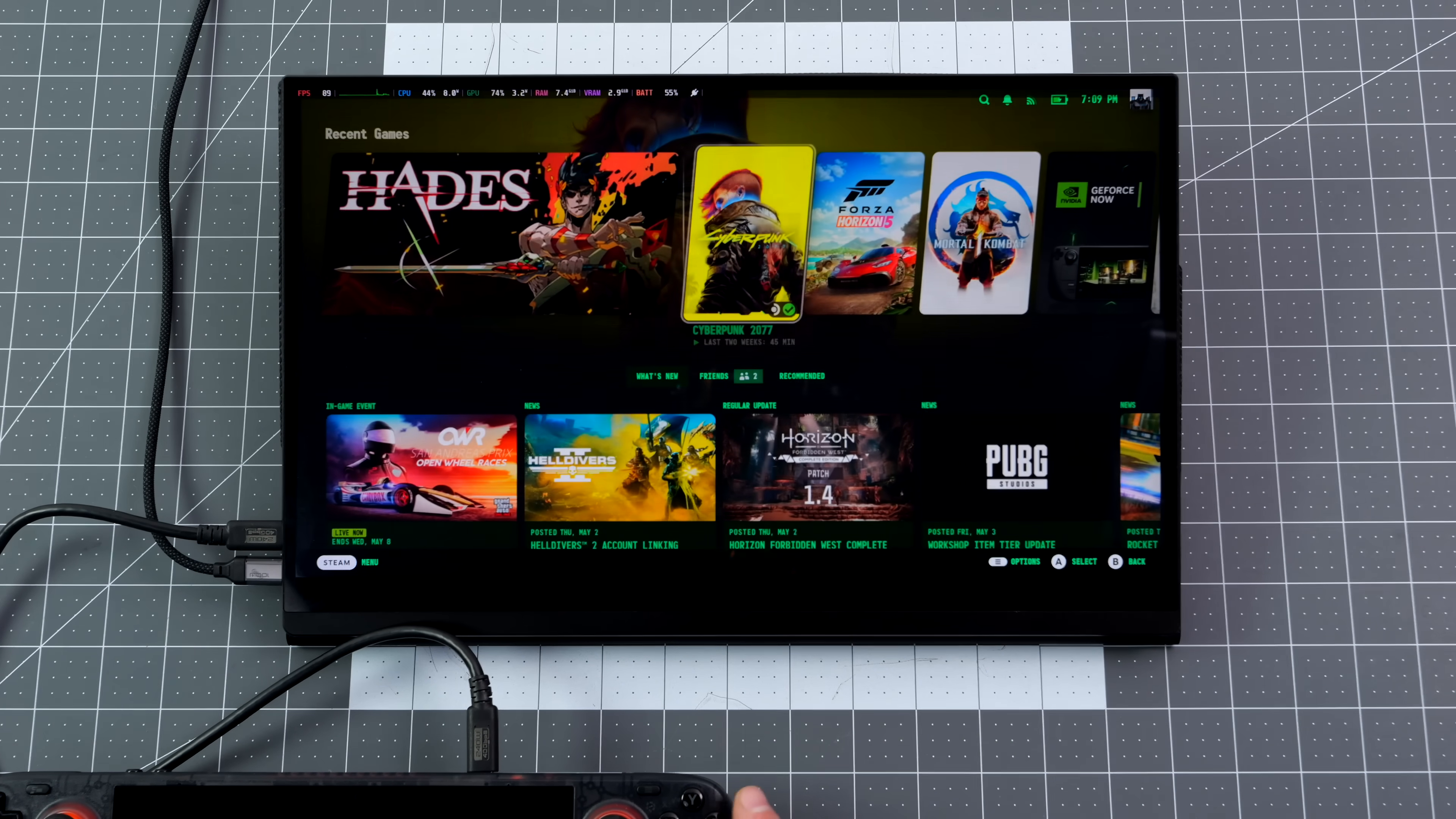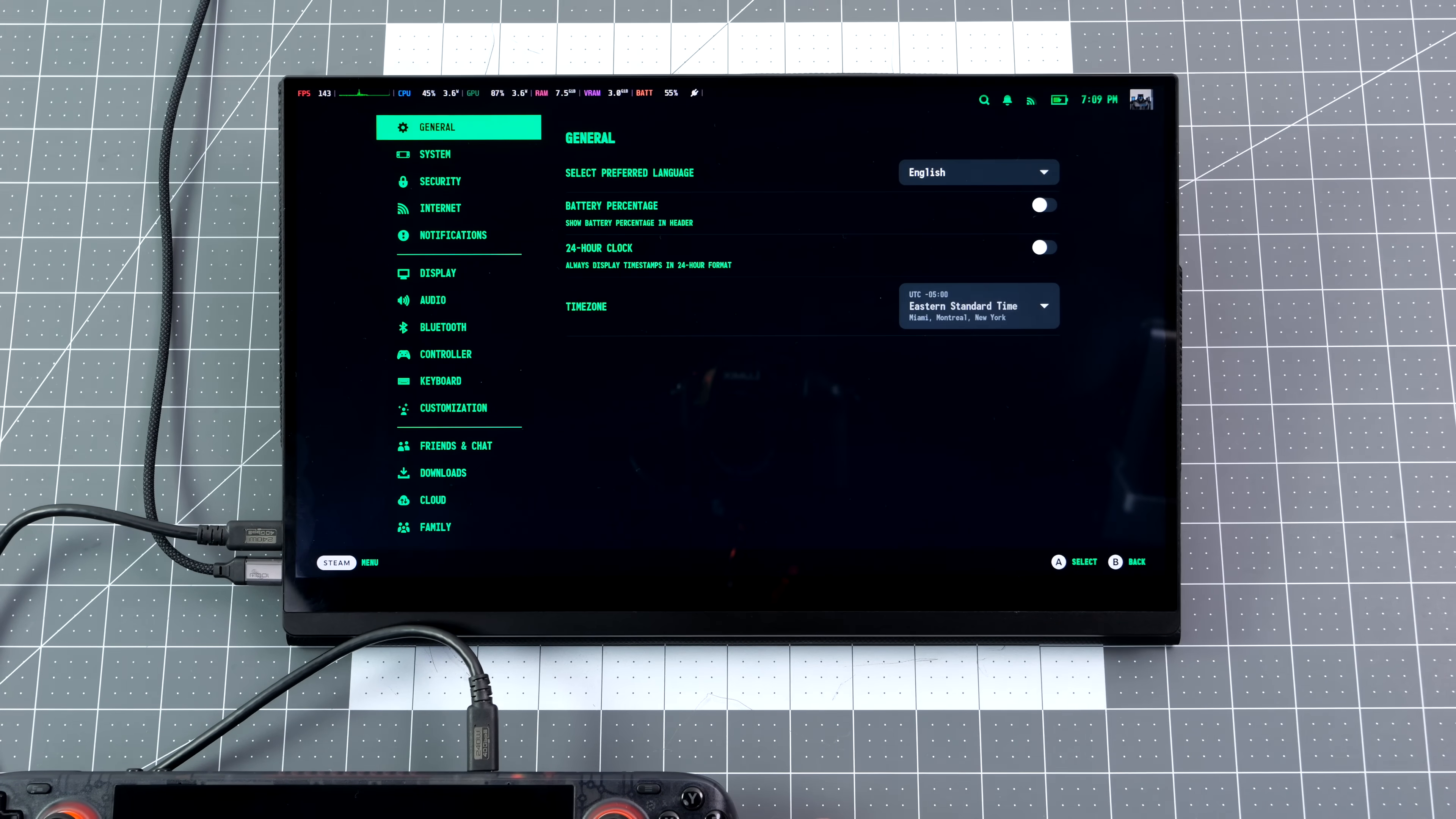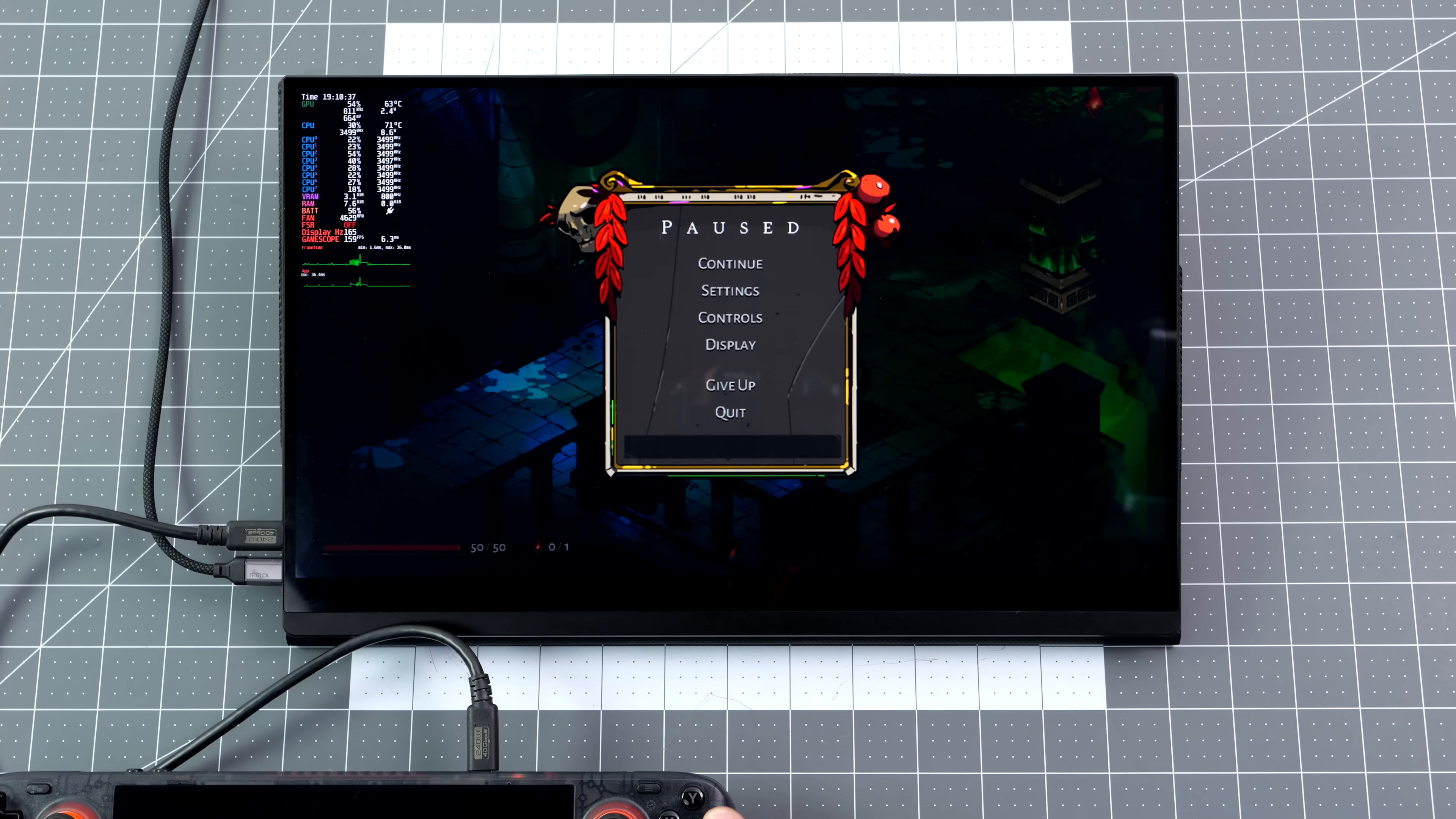When it comes to touch functionality using external monitors with the Steam Deck, it's a bit hit or miss, but this does work flawlessly with Windows. When we move over to the ROG Ally, I'll show you that. But there's no doubt that this is a really good looking IPS display.